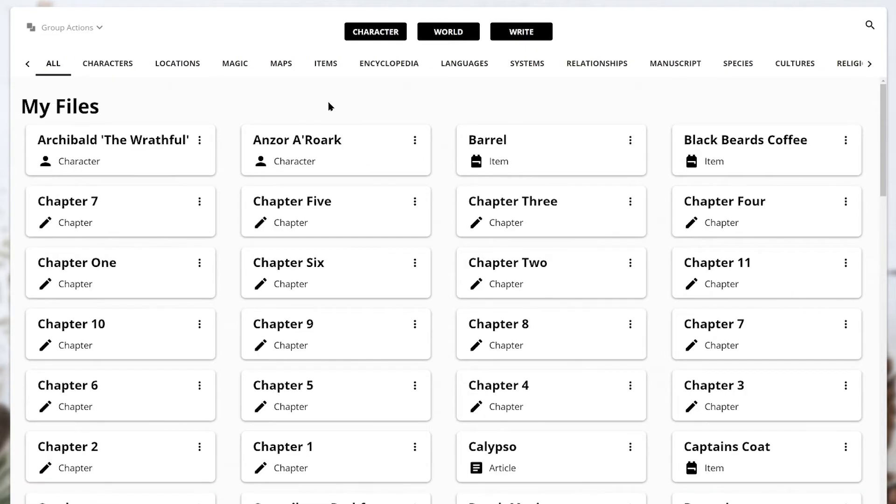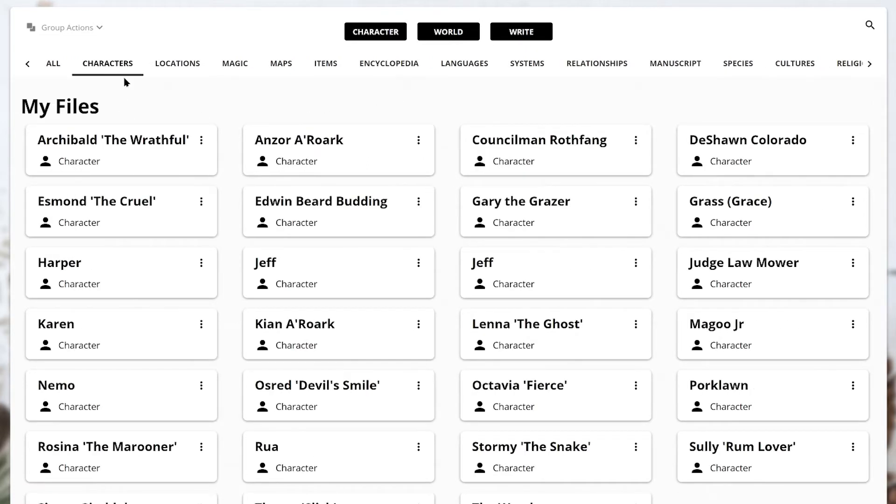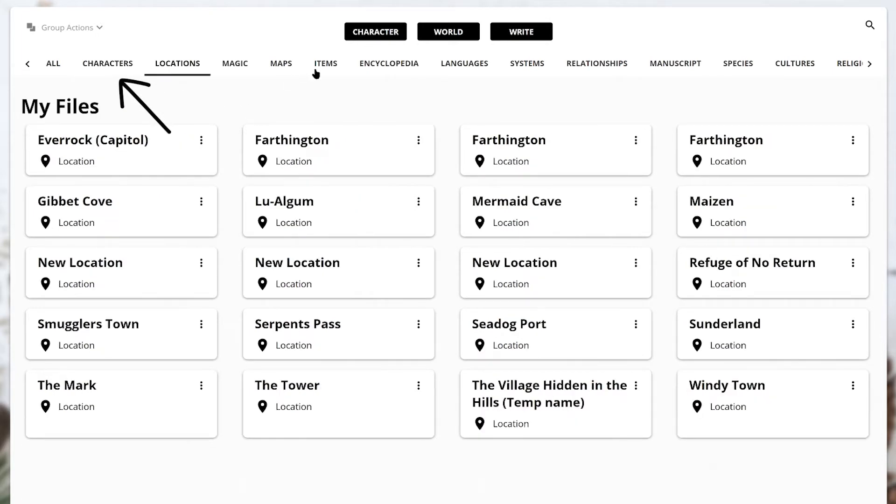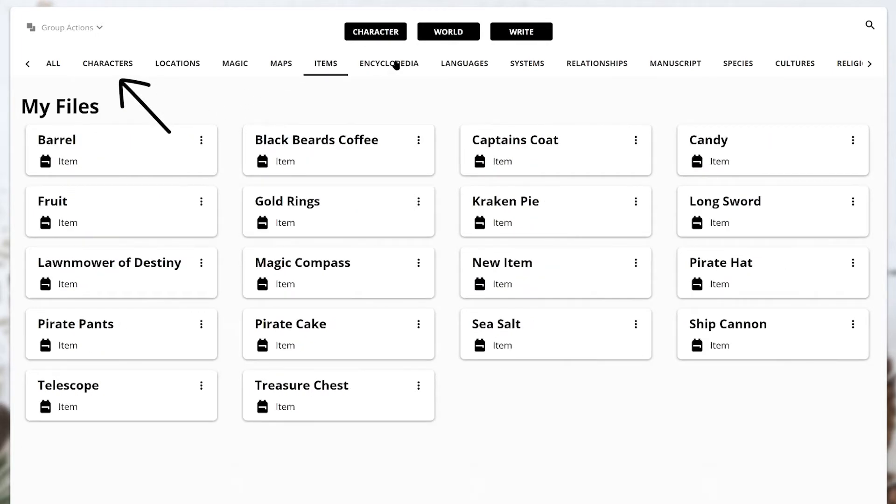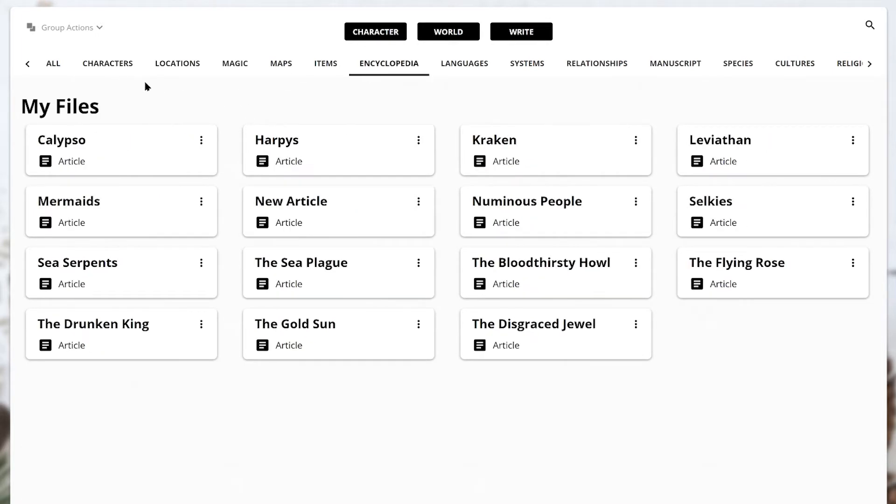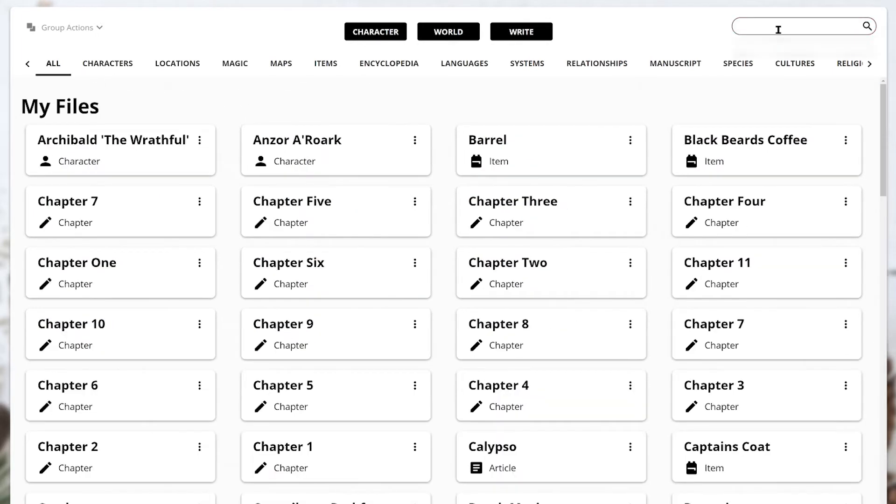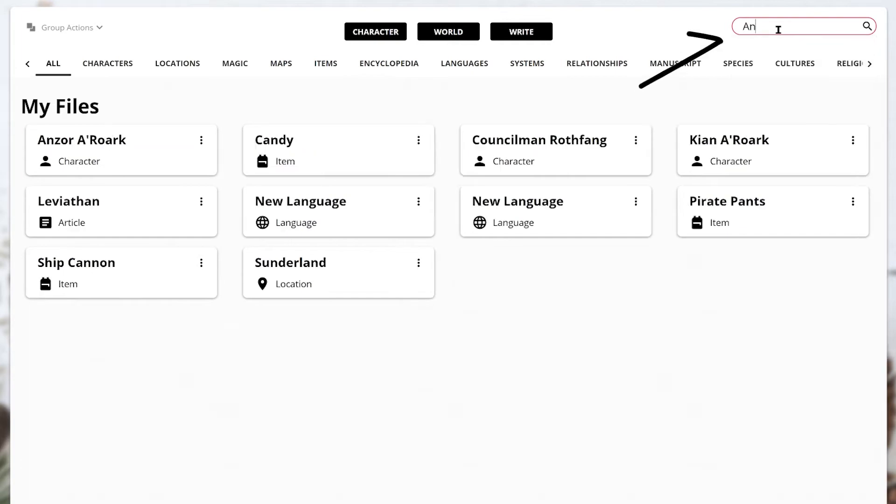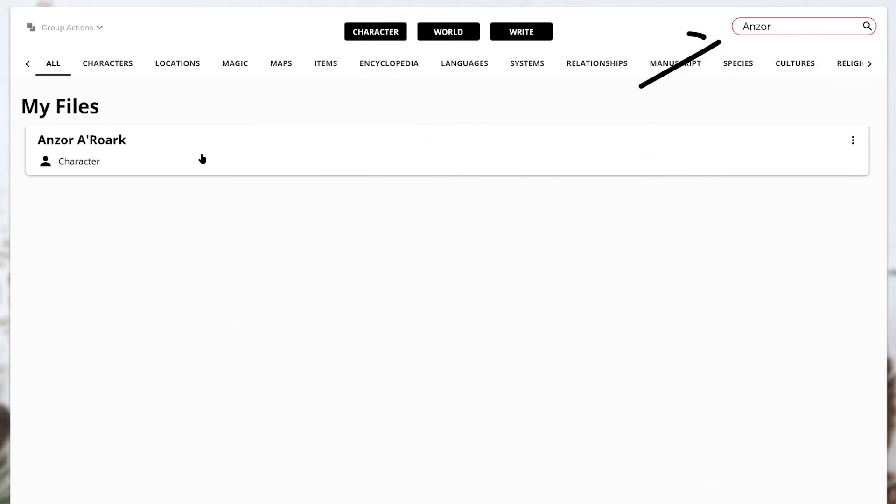Sort by specific modules by clicking on the module name from the list along the top of the page, below the category buttons. You can also search for the element you're looking for by using the search bar in the top right.